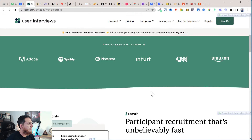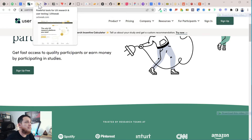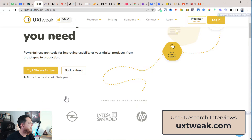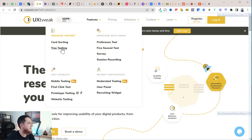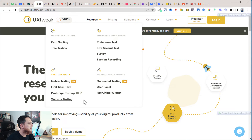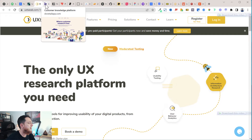There are like 20 to 25 different tools, and I can't manage subscriptions for all of them — maybe four or five max. Another good one is UXTweak.com. It features card sorting, tree testing, preference tests, five-second surveys, session recording, mobile testing, first click testing, prototype testing, and website testing. It has almost all the different features — a nice tool to test your products with users.